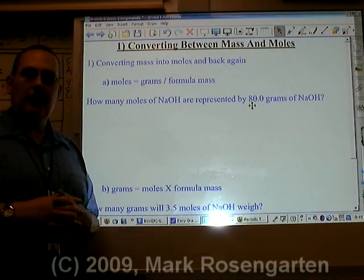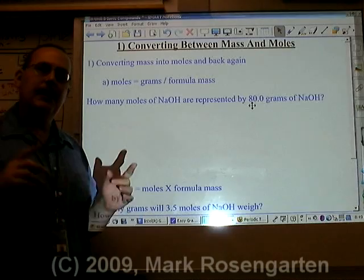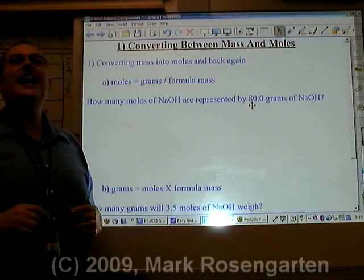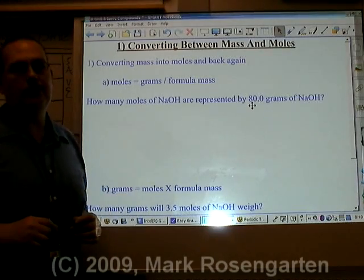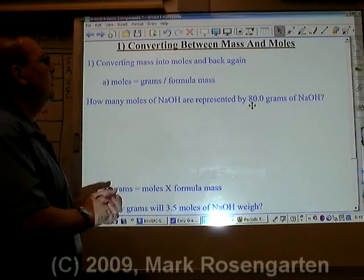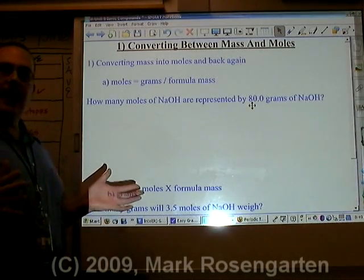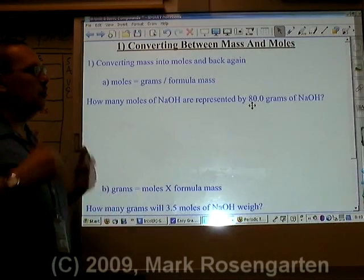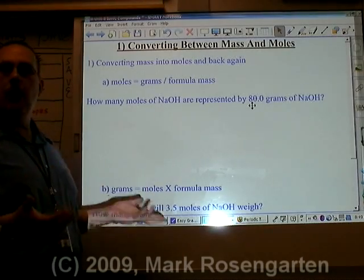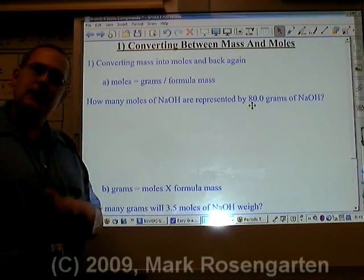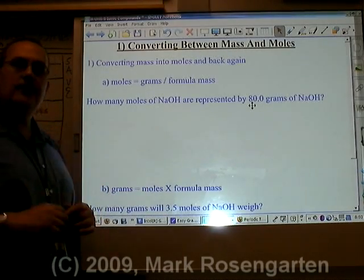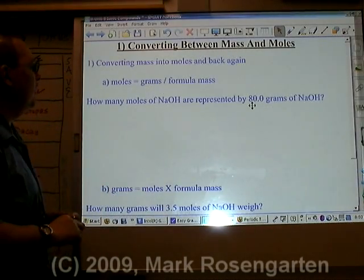Now that you know how to find the formula mass of a compound, let me show you how to use the formula mass. You're often going to be asked to convert between grams and moles, and moles and grams. Here's how it gets done.